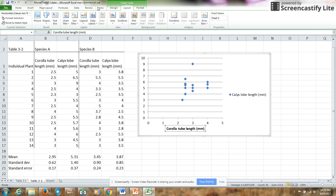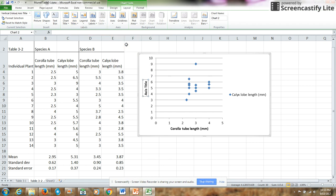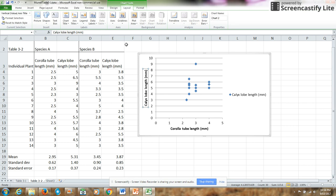I also want a y-axis. I prefer a rotated title, and for this I want calyx lobe length, also in millimeters.